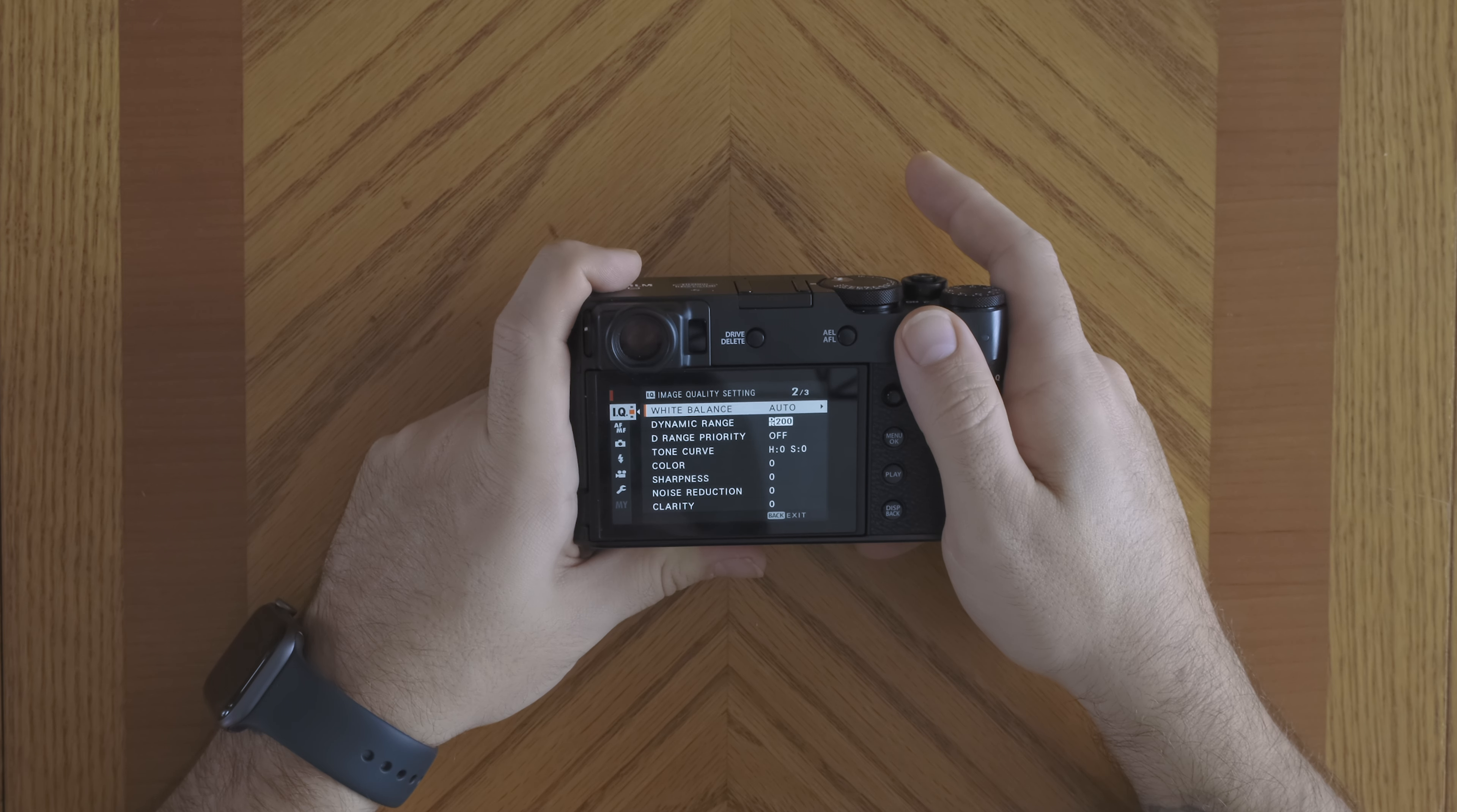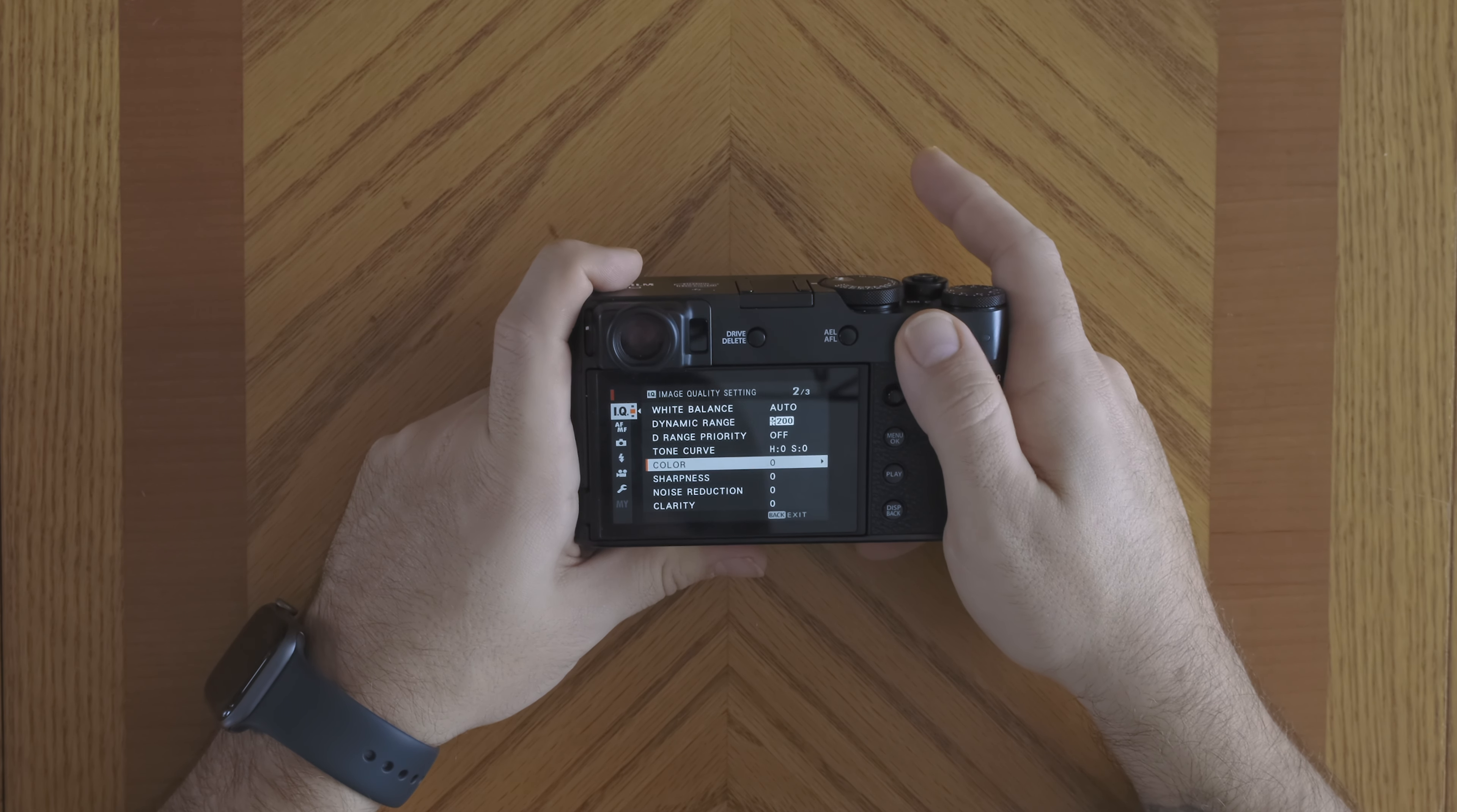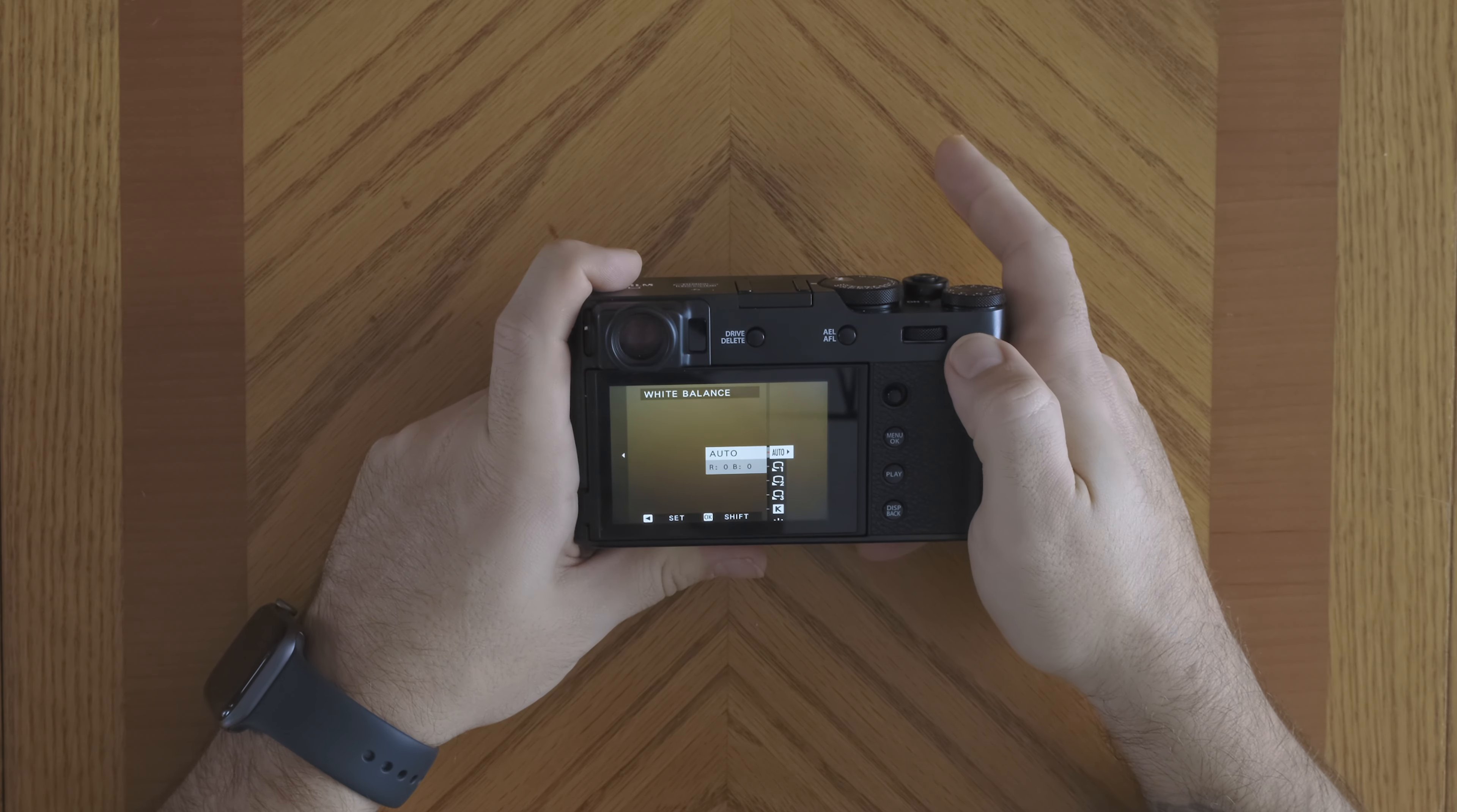And the rear command dial can be used to toggle through the different options, and then you can also just push it in to confirm. So here are the different ways you can navigate the menus on your Fujifilm X100V.